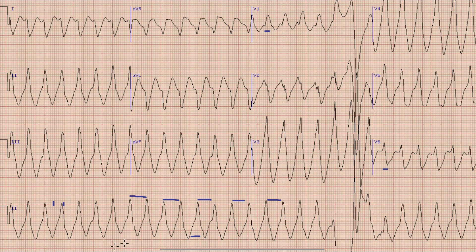The next step is to look for the presence of AV dissociation. When we look at the rhythm strip, we cannot see a definite P wave in the leads, so we cannot comment on AV dissociation in this case. Similarly, we cannot find any capture beats or fusion beats on this ECG.